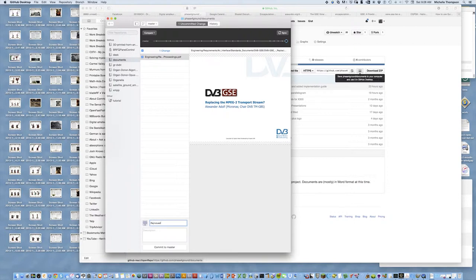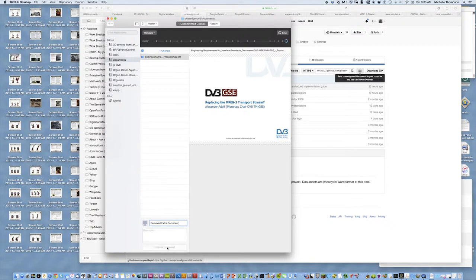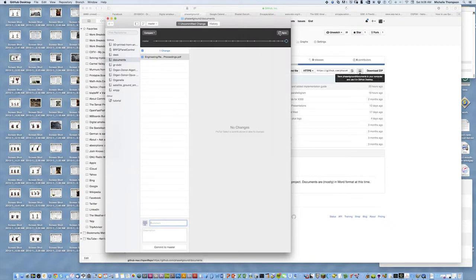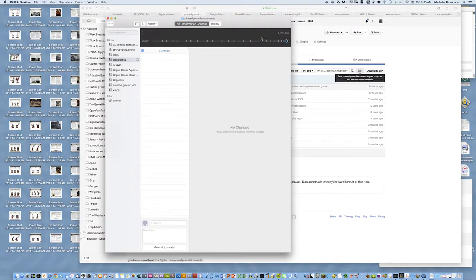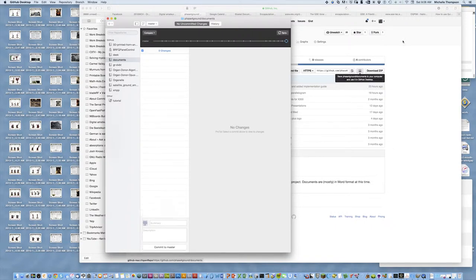I'm going to go, yeah I want to do that, I want to remove this document. I'm going to type in don't want it anymore, I say commit to master, and then I'm going to sync, I'm going to synchronize, and when I do that, it removes the document from the repository as well.